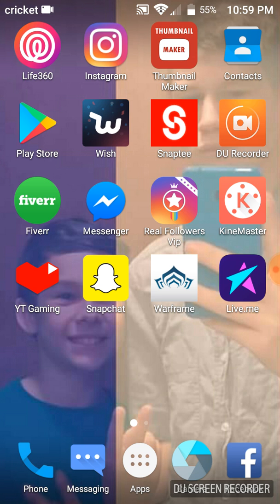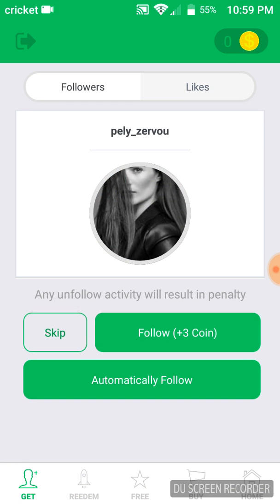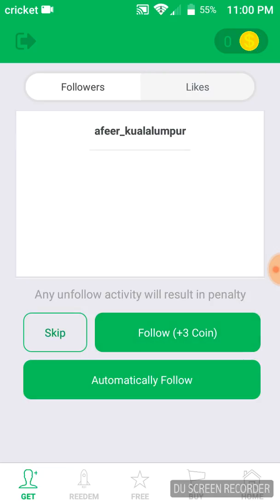The app that you want to download is called Real Followers VIP. Once you download it, you type in your Instagram username and after that you set up a password. After that it will link to your Instagram account and from here you can just start following people.